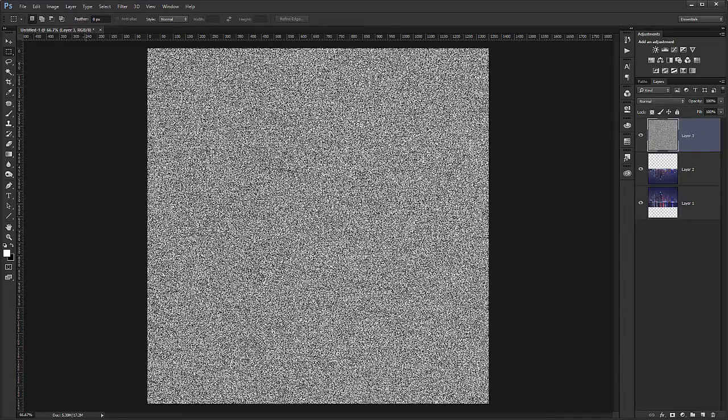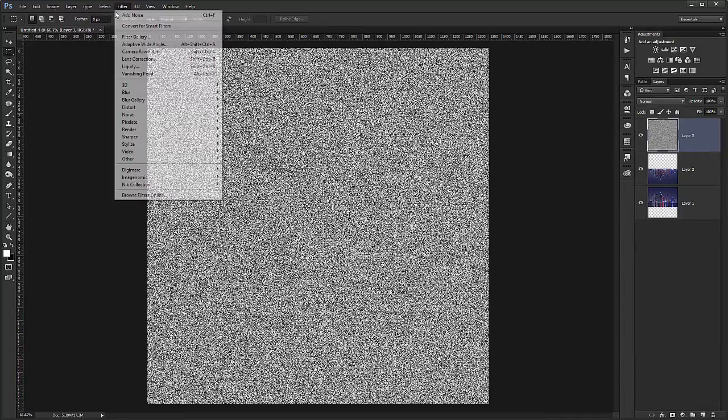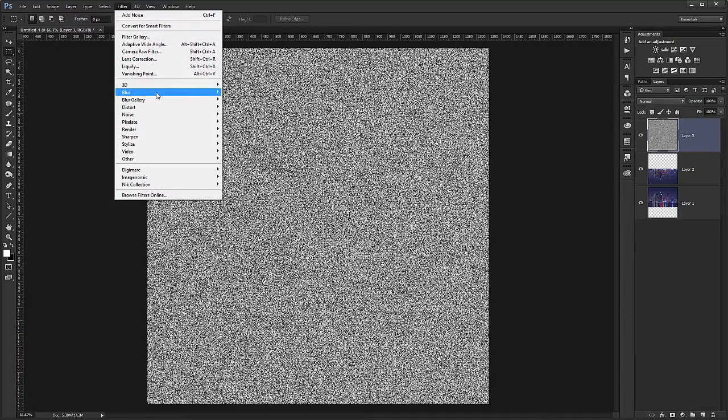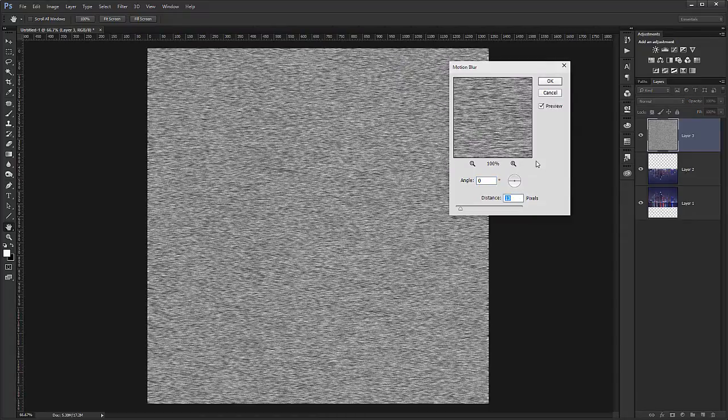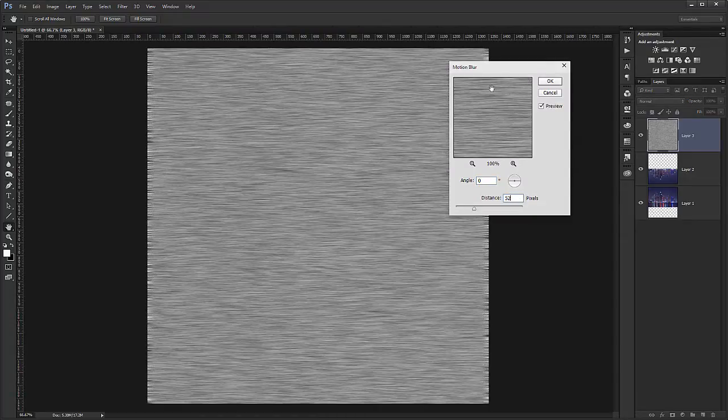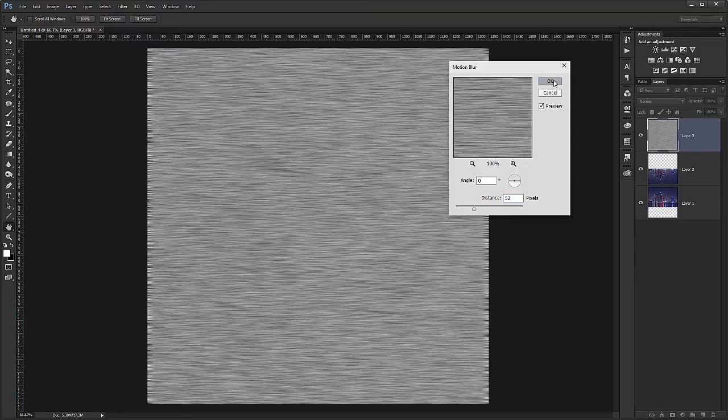And now I need to blur this also. So blur, motion blur. And around 4 times the value we had before. So around 52. I hit OK.